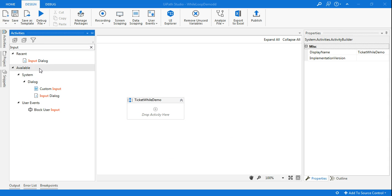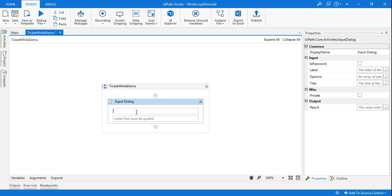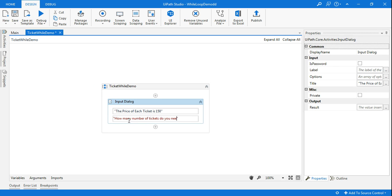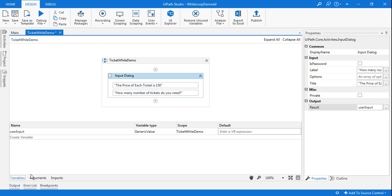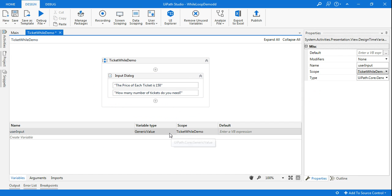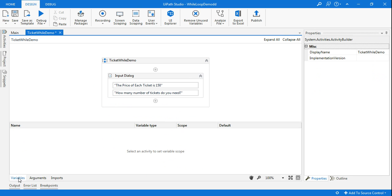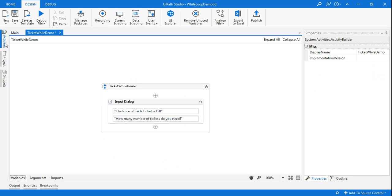I'll take an input dialog box and here I'm going to tell the customer the price of each ticket is 150, and ask how many number of tickets they need. The moment they enter five, I want that stored in a variable — I'm using Ctrl+K and naming it 'userInput.' Then I'll go to the variable panel and change it from generic value to integer so it's the proper integer type.